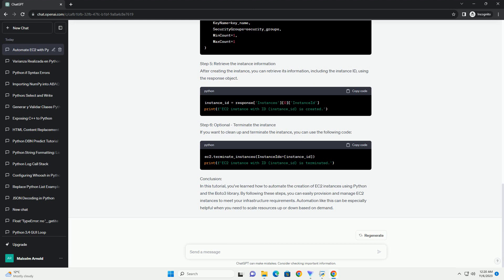Step 5: Launch an EC2 instance. Now, you can use the run_instances method to launch an EC2 instance.